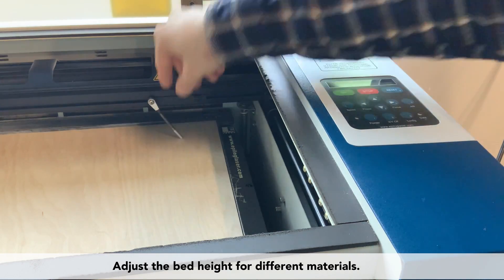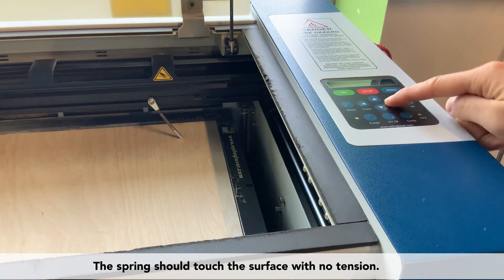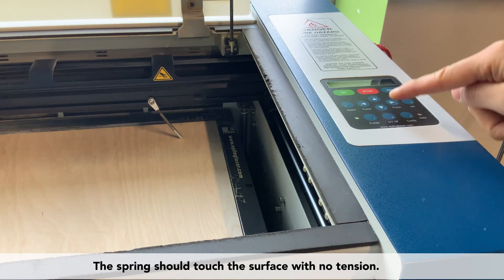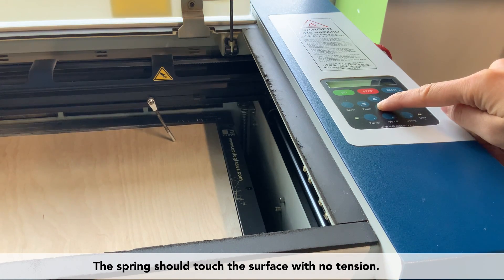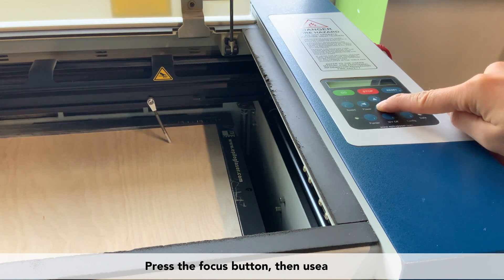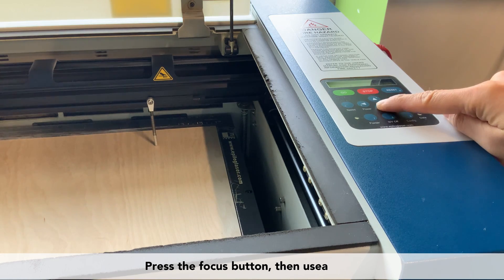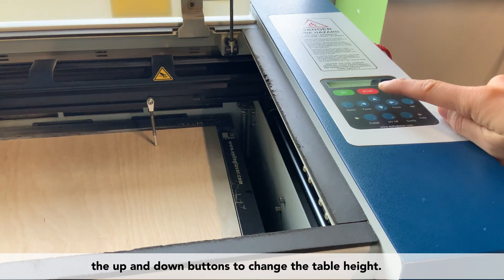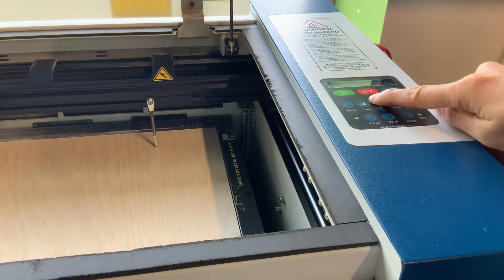You'll have to adjust the bed height for different materials. The drop-down spring should touch the surface without any tension. Press the focus button, then use the up and down arrow buttons to change the table height.